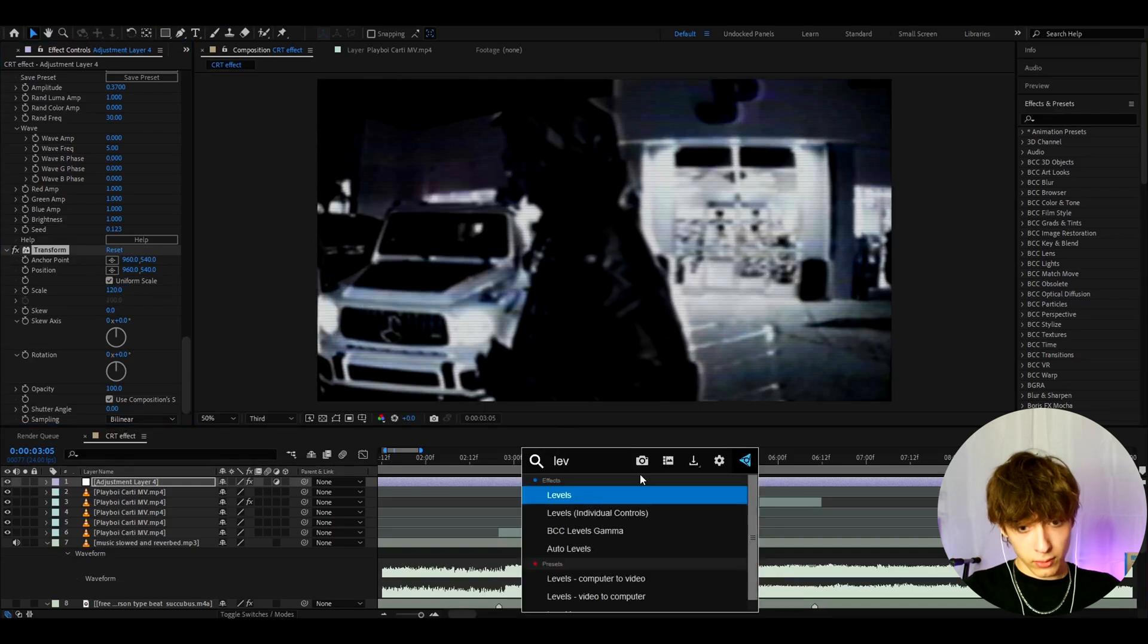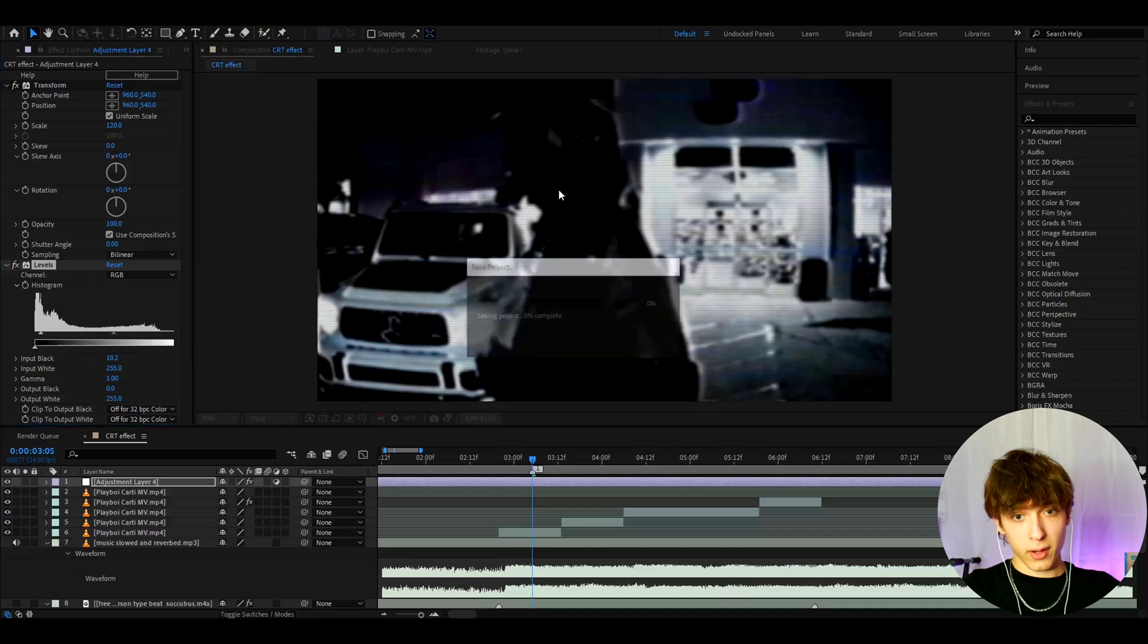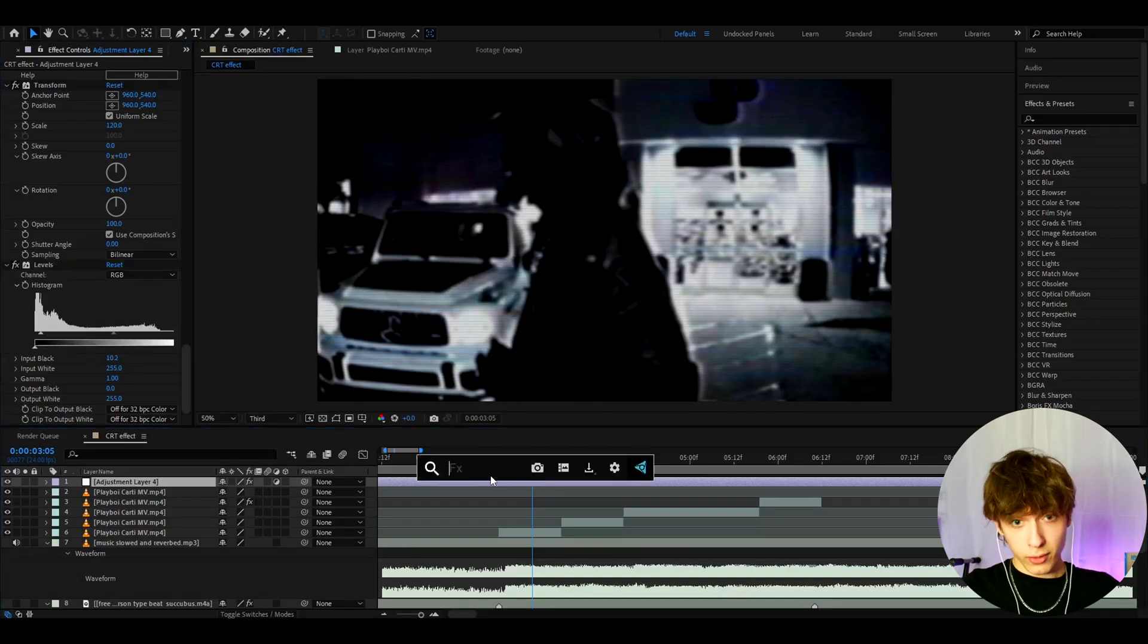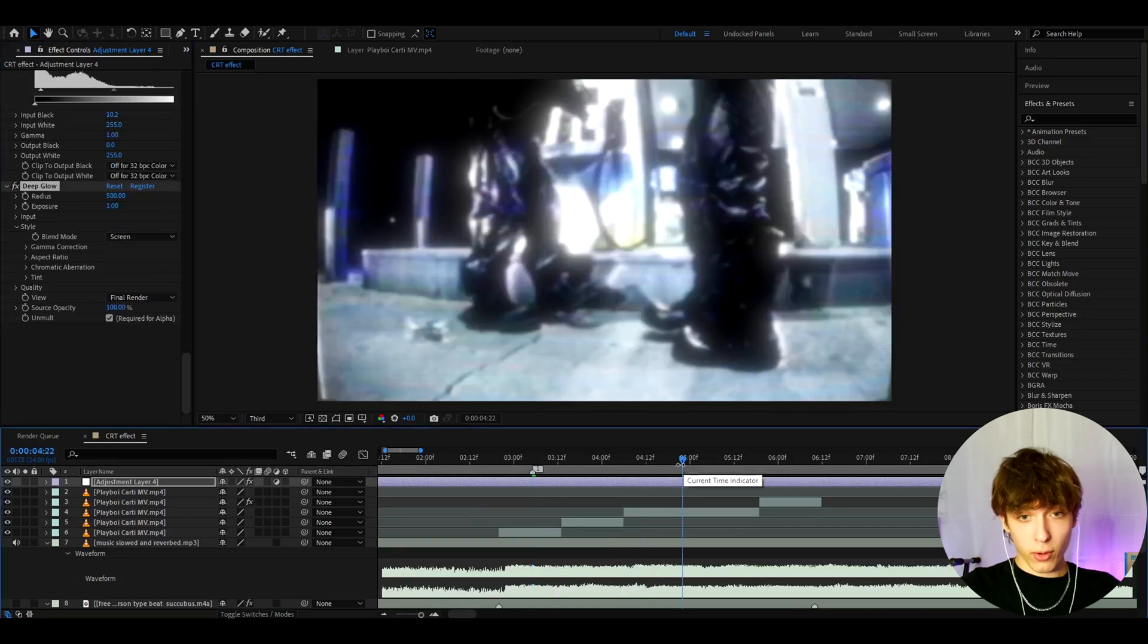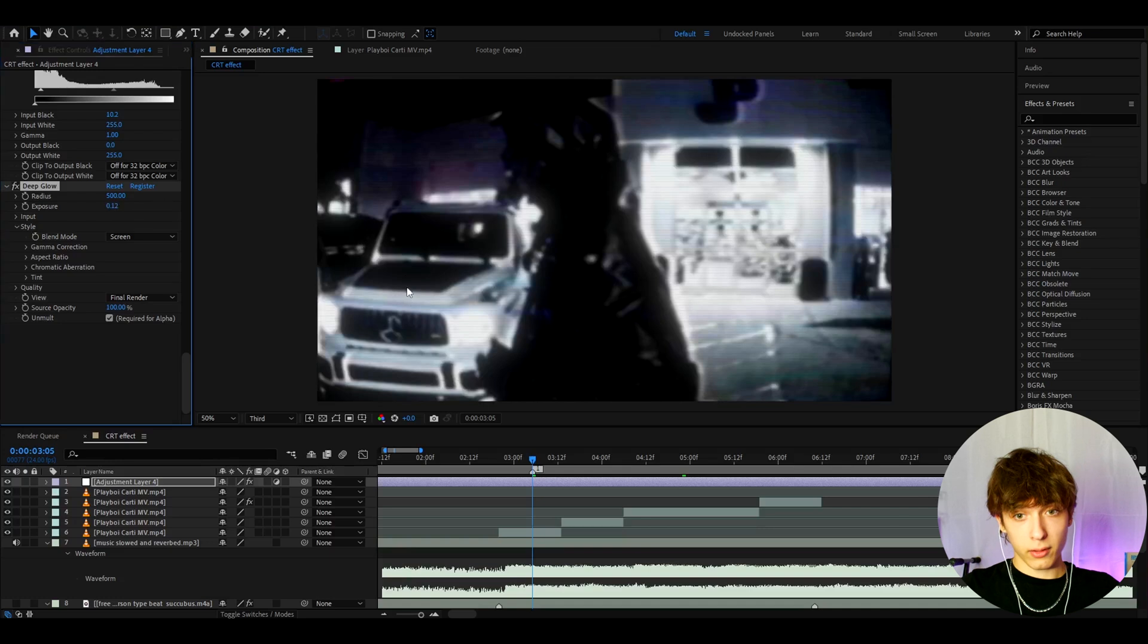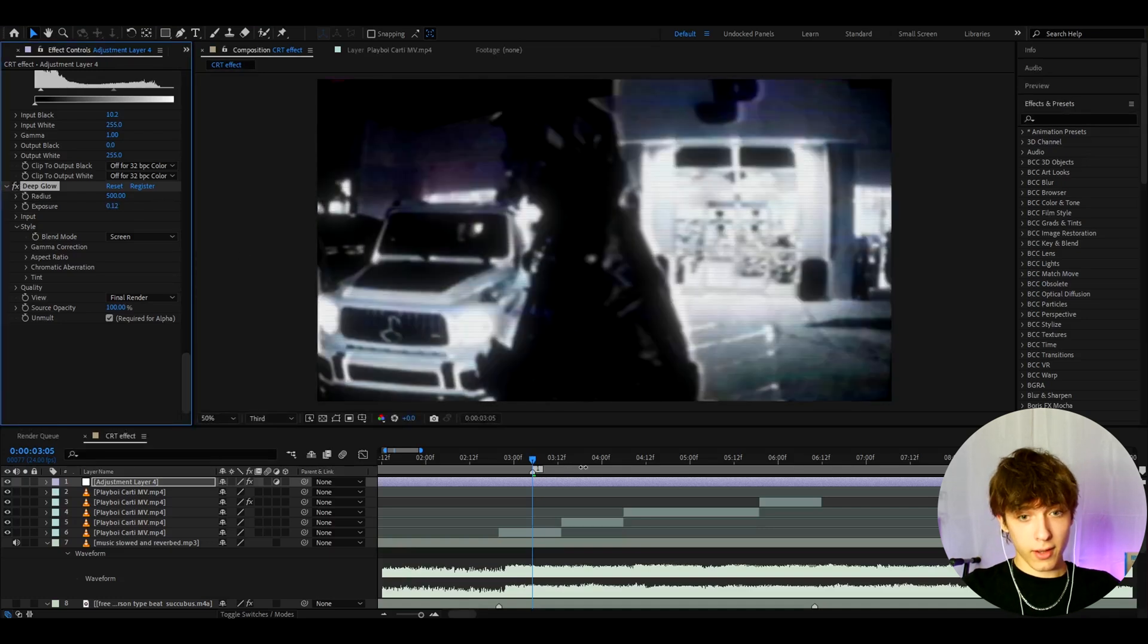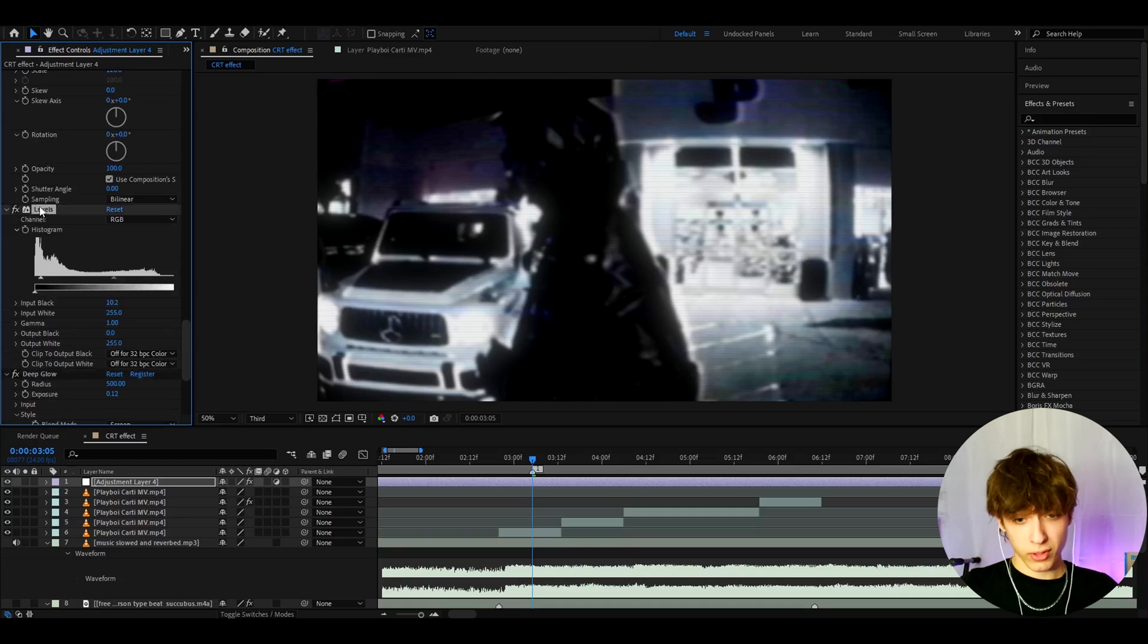Now let's add levels. This is very optional by the way but I like to make the input back to 10.2 just to make it a bit darker and the last effect we'll add is optional as well but deep glow. Now I do like having glow on CRTs. Of course you can see this is too glowy to have it just on default. So I like to make the exposure kind of low to like 0.12. You might even want to make it lower but I just like having it glow like this. I think it looks amazing. Of course you don't need to have it. You can add like different glows or you can just not have any glows at all.